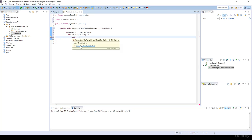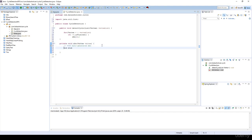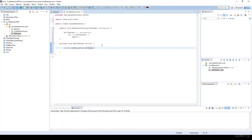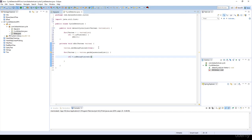We implement the DFS method, which takes a vertex as a parameter. First we call vertex.setBeingVisited(true) — we're starting to visit this vertex but haven't fully visited it yet, so we don't set visited to true. Then we have a for loop iterating over vertex.getAdjacenciesList(), and we check if any neighboring vertex is currently being visited.